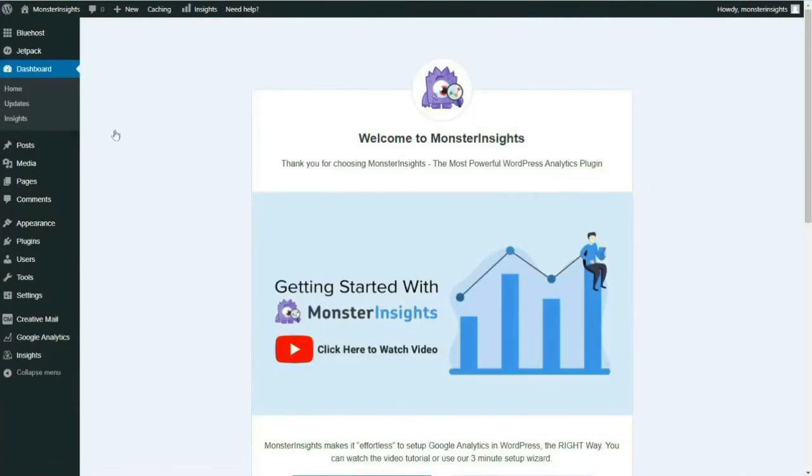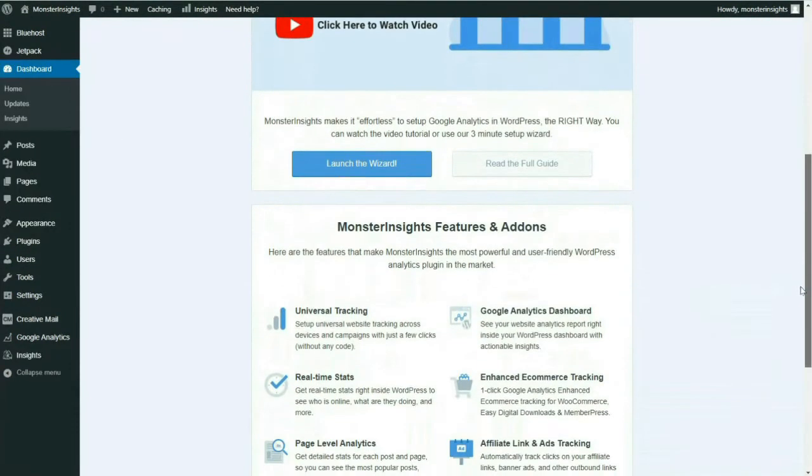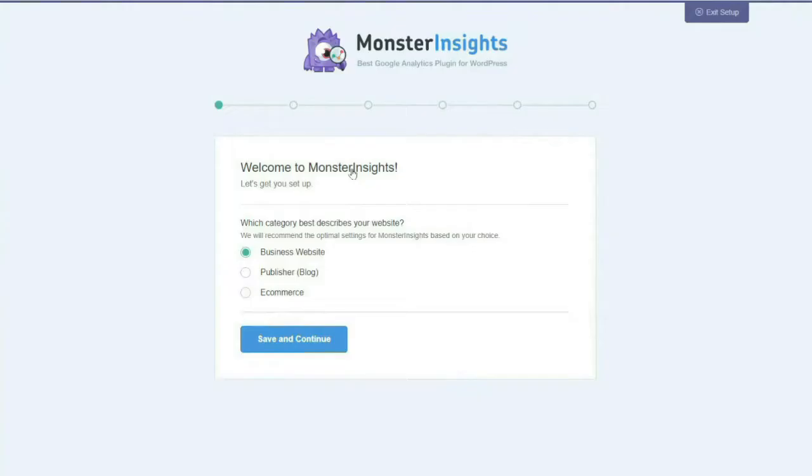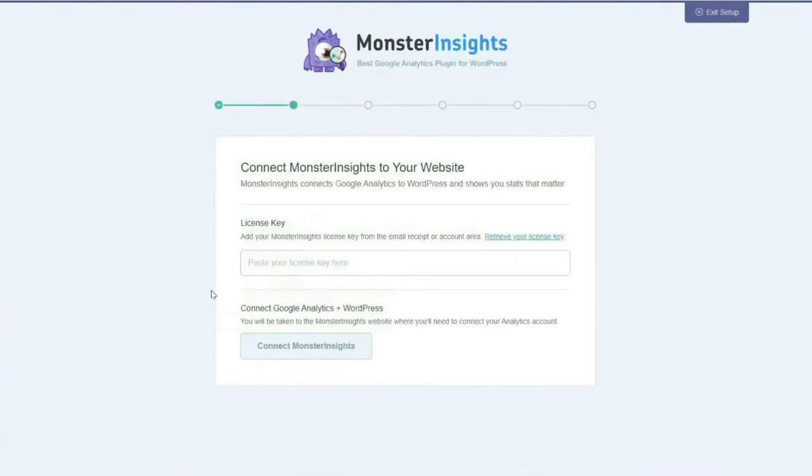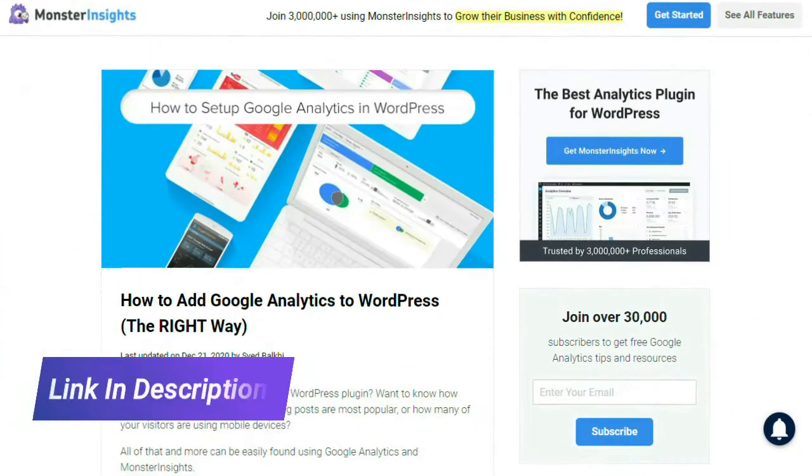Next, you'll need to connect MonsterInsights to your Google Analytics account. It's simple, just follow the steps using our setup wizard. Now if you're still a little unsure, that's okay, you can read our step-by-step guide on properly setting up Google Analytics and MonsterInsights, and it'll walk you through the entire process.